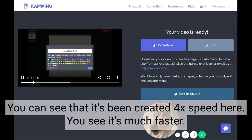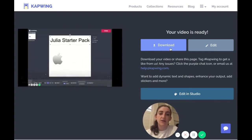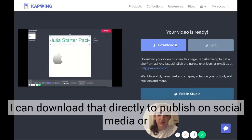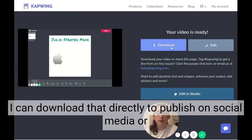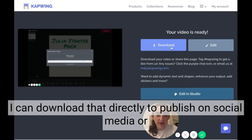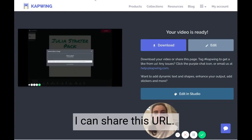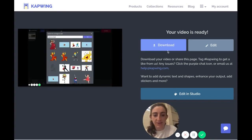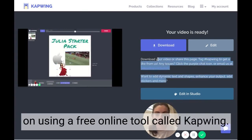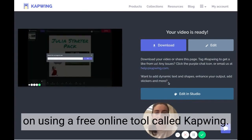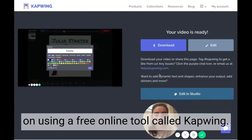I can download that directly to publish on social media, or I can share this URL. That's how you speed up or slow down a video using a free online tool called Kapwing.